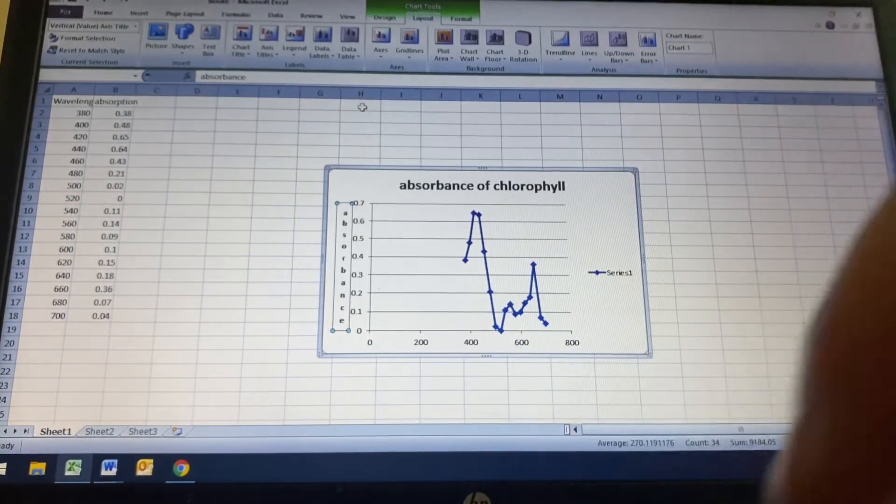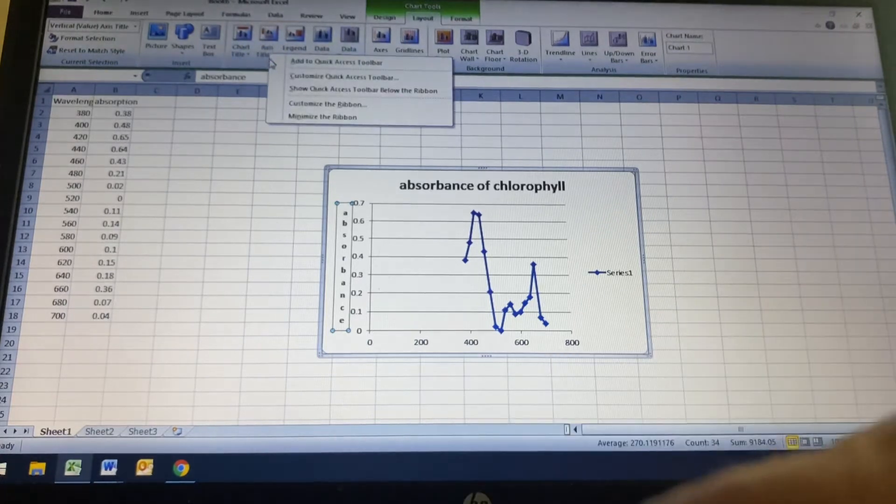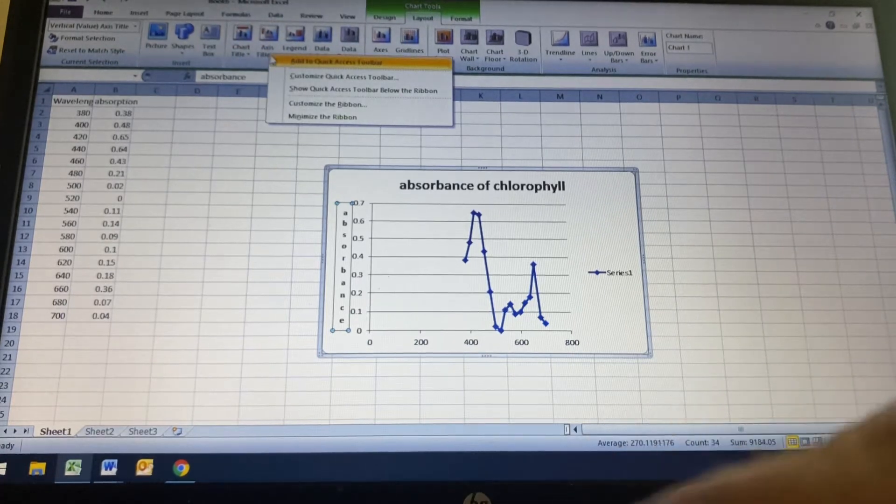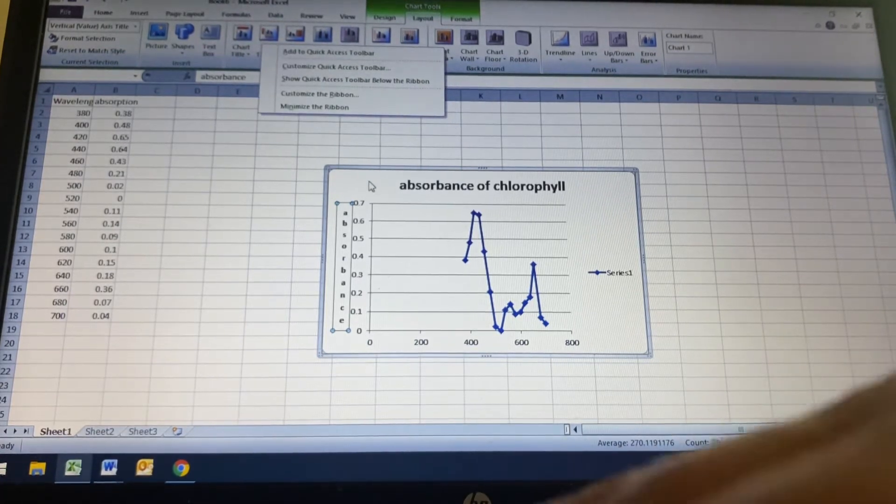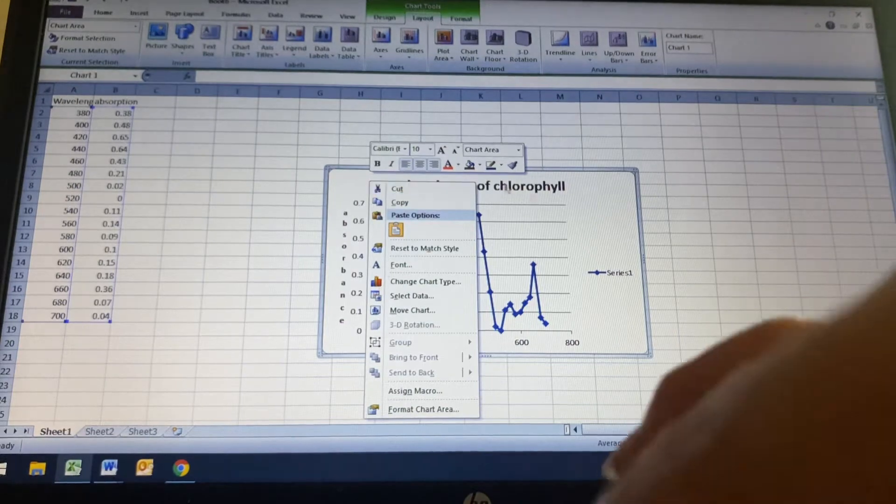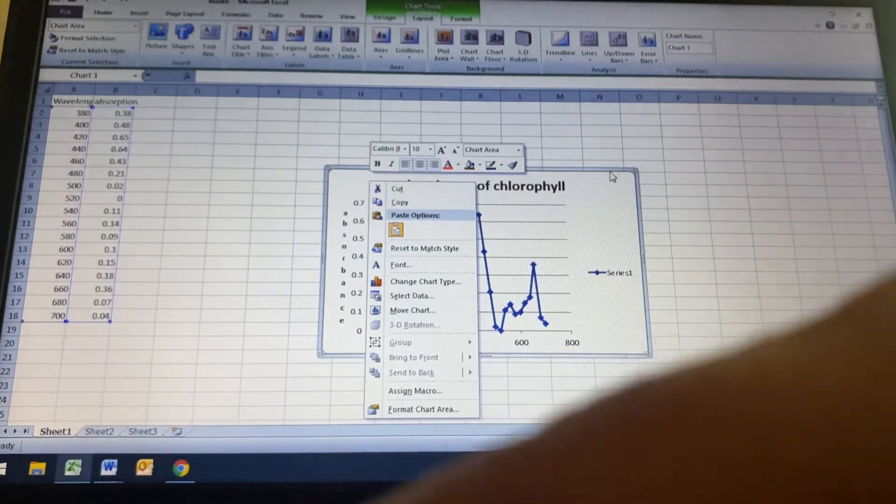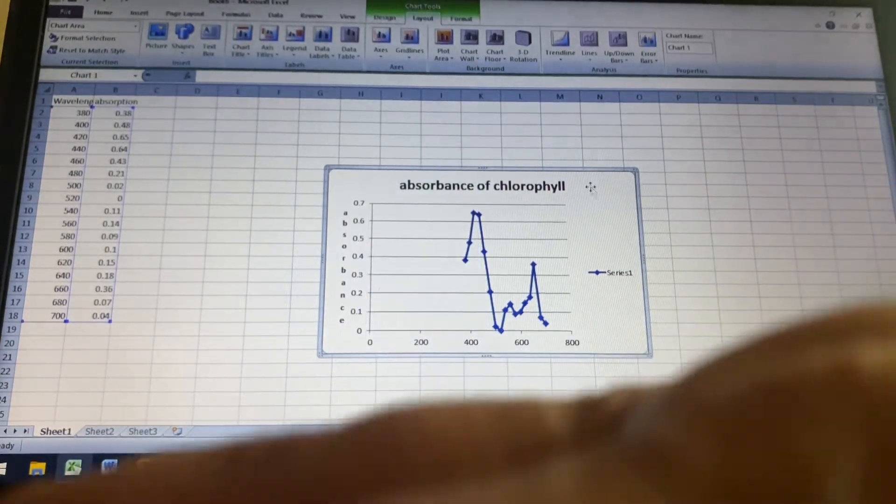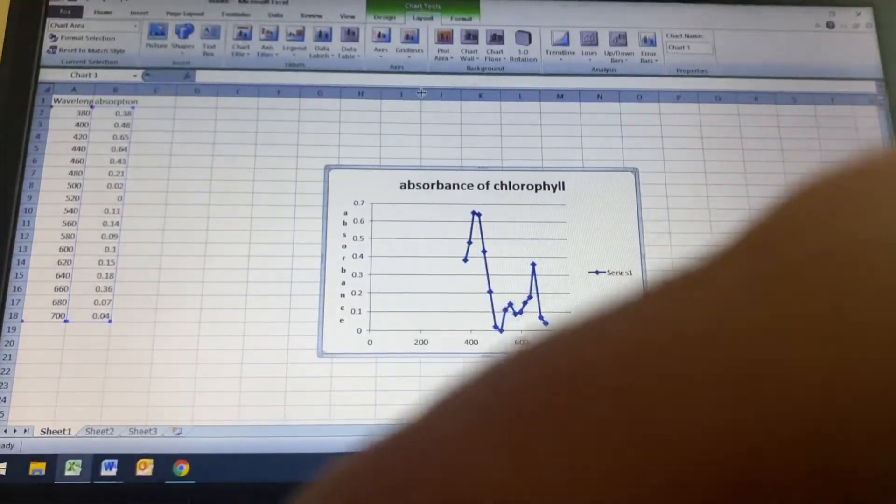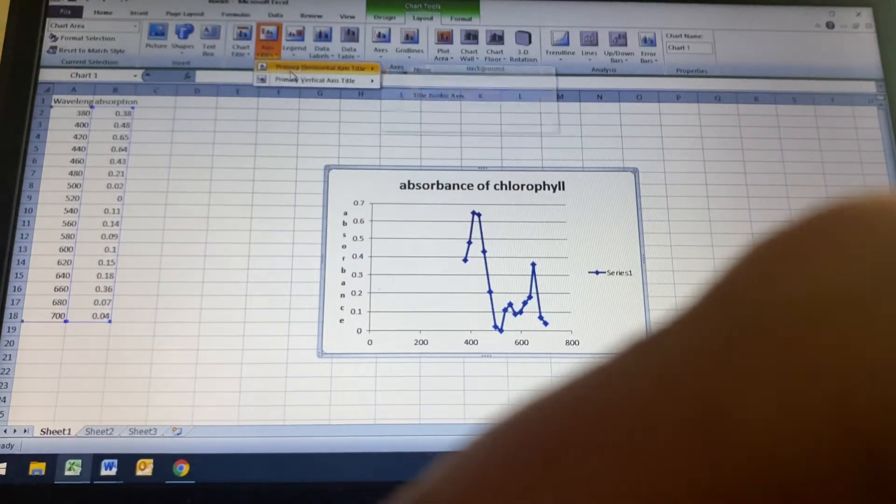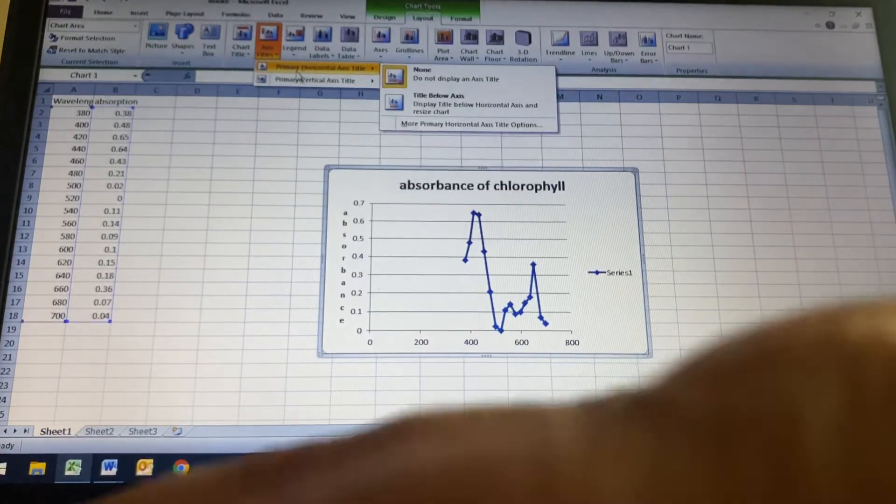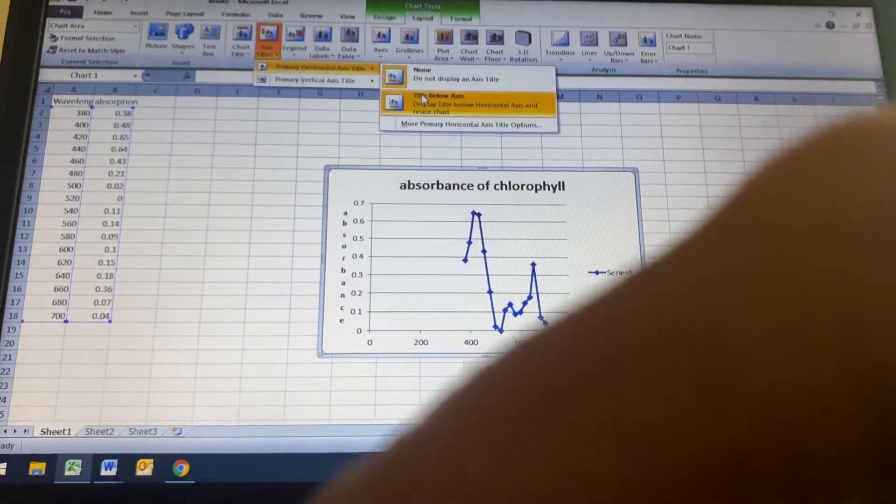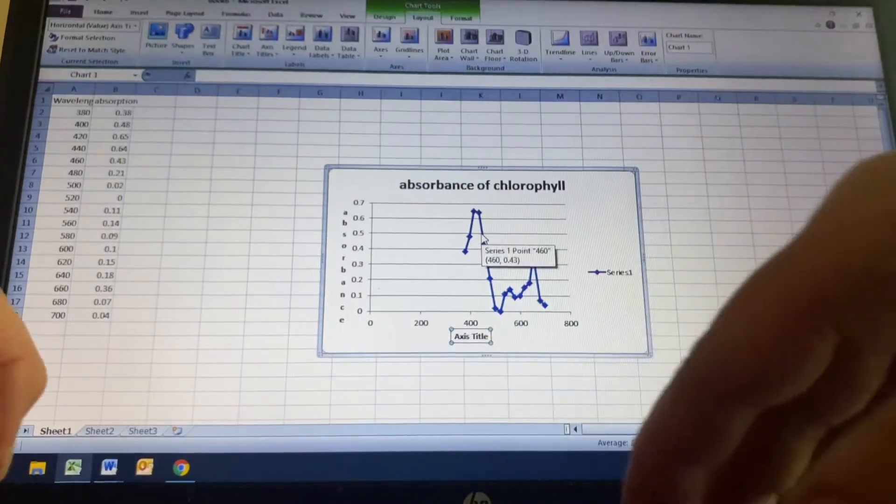And then I'm going to go the axis title and I've got to click on the graph. Stop. Stop. Stop. I love this. All right. And I'm going to do the primary horizontal and display below.